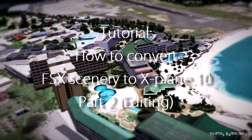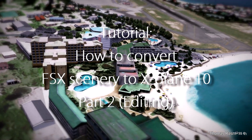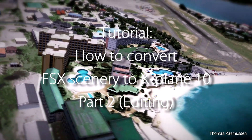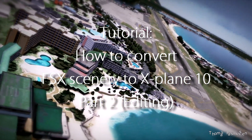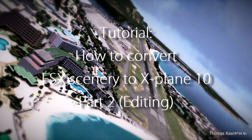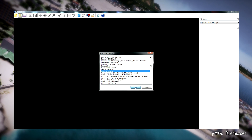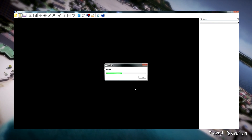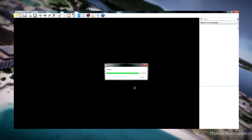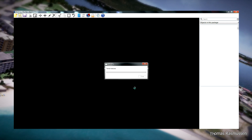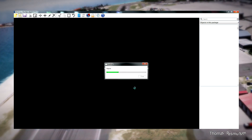Hello and welcome back to part 2 of this tutorial about the conversion of FSX scenery to X-Plane. This time we will look at the Overlay Editor and how to edit our scenery. I have started up Overlay Editor and will now load up our converted Flight Tamper San Martin scenery. We will look at some of the issues from the last tutorial and correct these.